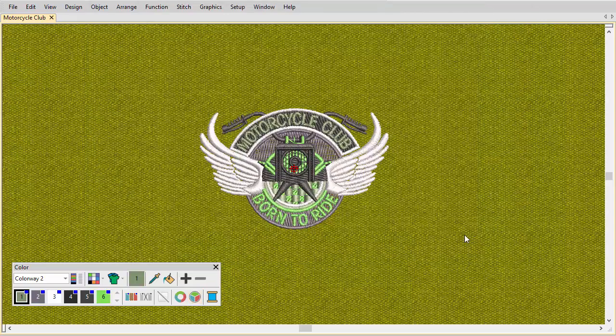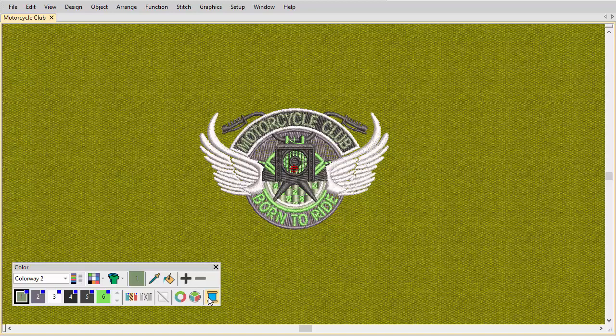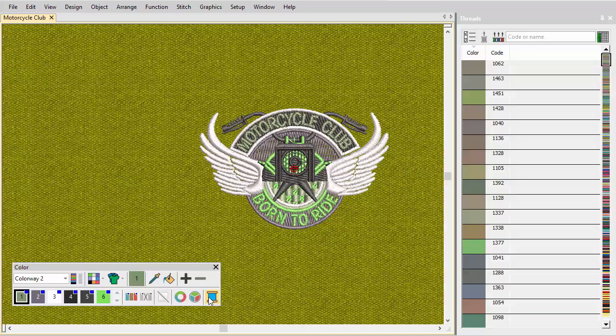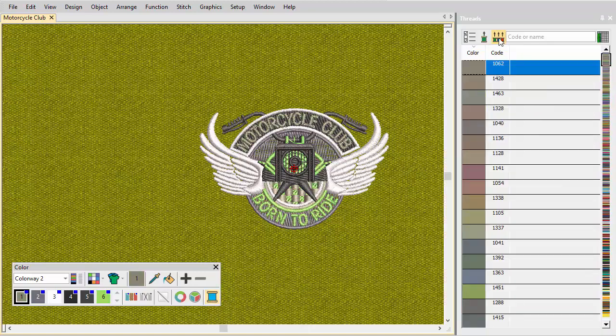Once colors have been selected, match and assign threads manually or use the Match All function.